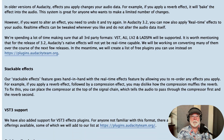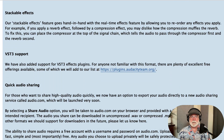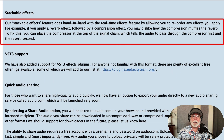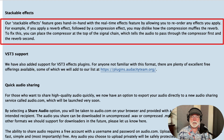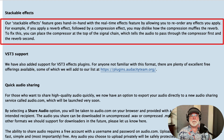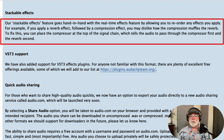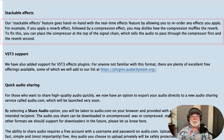Under stackable effects — this is huge. This paragraph reads: our stackable effects feature goes hand-in-hand with the real-time effects feature by allowing you to reorder any effects you apply. For example, if you apply a reverb effect followed by a compression effect, you may dislike how the compression makes the reverb sound. To fix this, you can place the reverb at the top of the chain, which tells the audio to pass through the compressor first and the reverb second. That's significant — to be able to stack effects and rearrange effects like that.